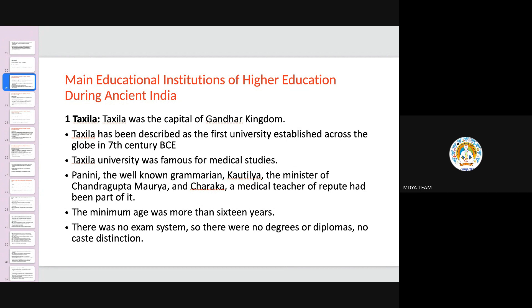There were roughly more than 50 subjects including Vedas, languages, grammar, philosophy, medicine, surgery, archery, politics, warfare, astronomy, accounts, commerce, and music and dance, including many performing arts. Mathematical calculations and some analytical, logical approaches to problems were all taught in this university. It was popular for both Brahmanical and Buddhist education, but it is not properly a centralized university.